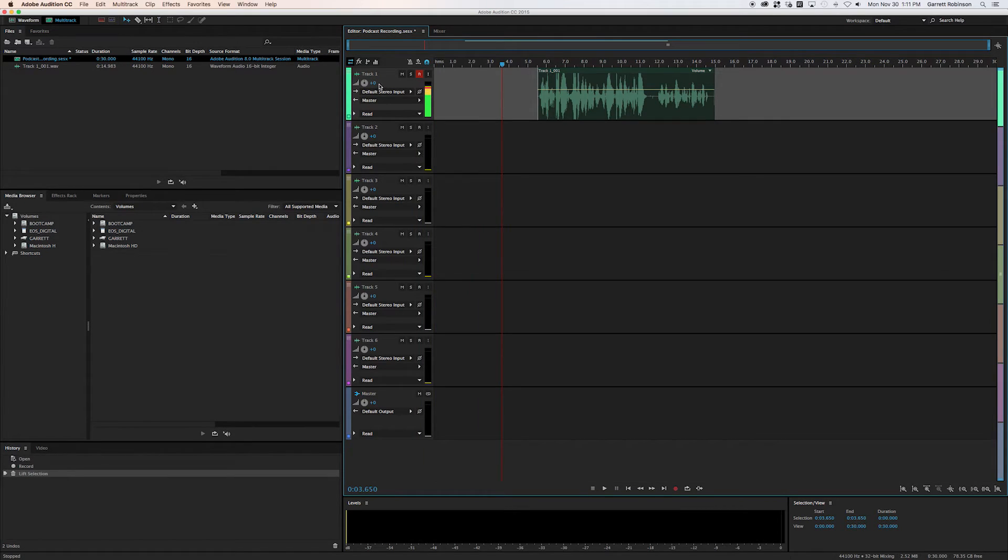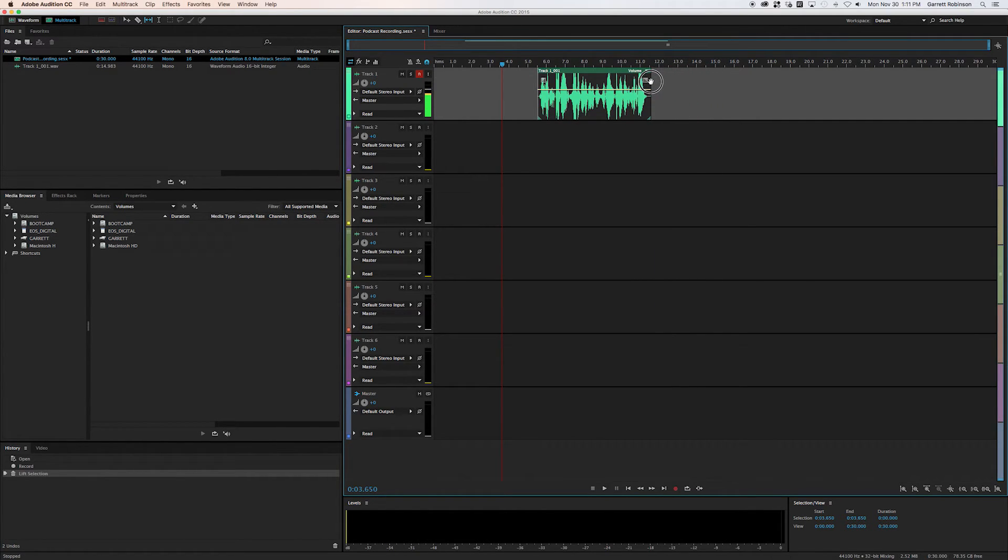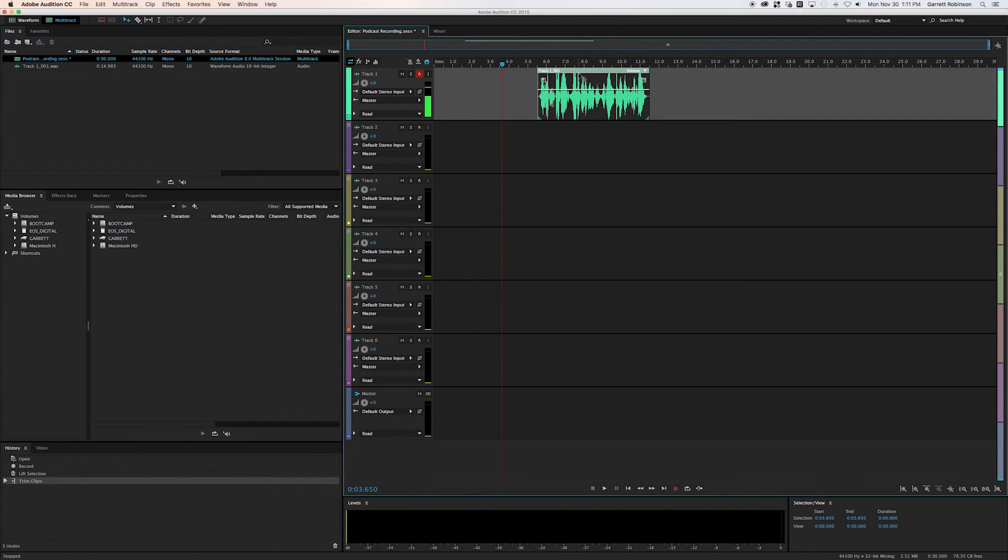And then finally, you can just use the slip tool right here. And you can, let's trim the end off. And so that cuts it down to the exact thing, the actual program that we've recorded.